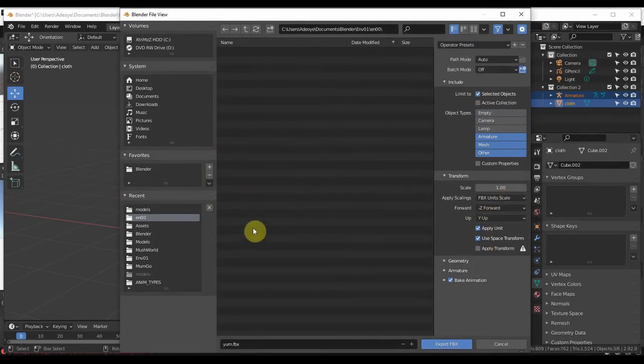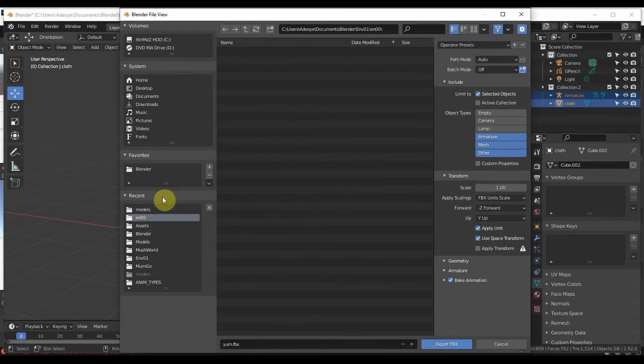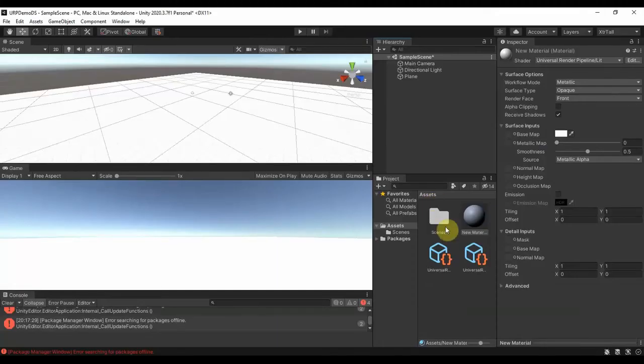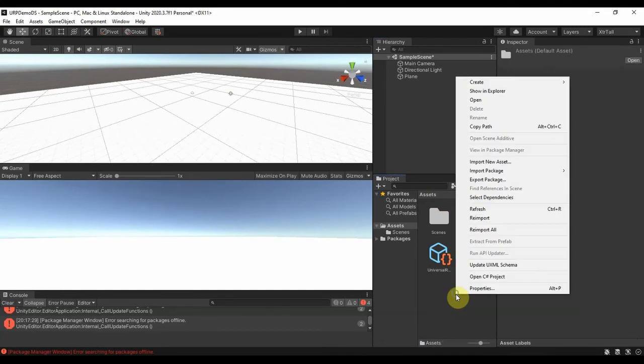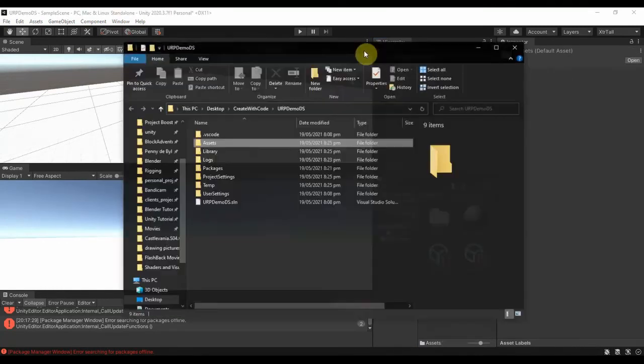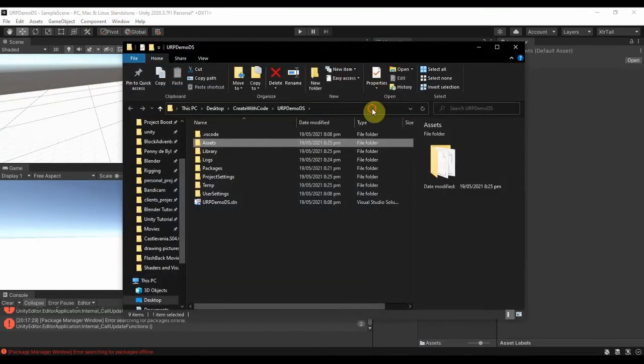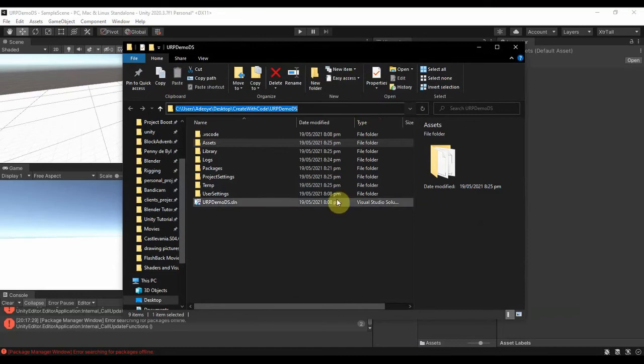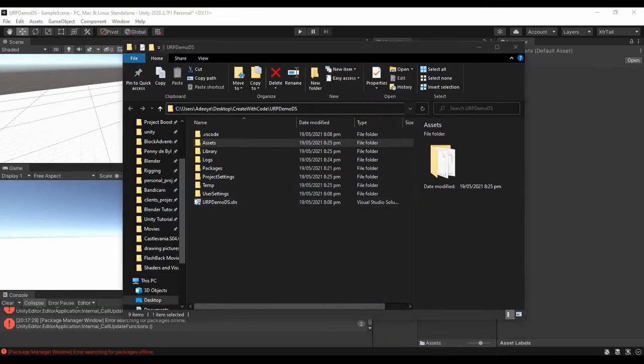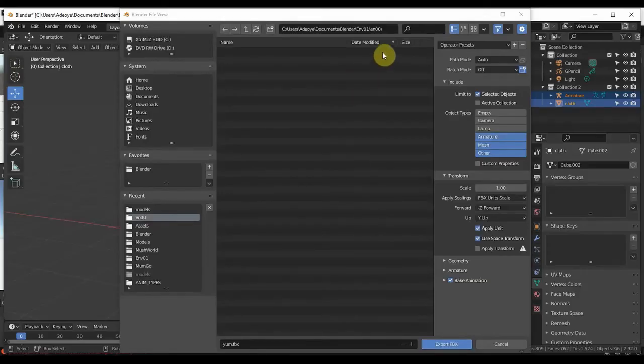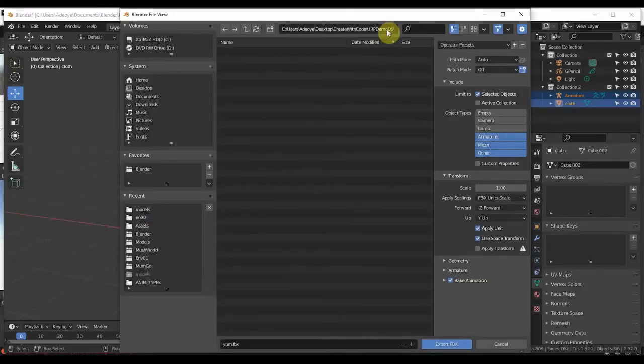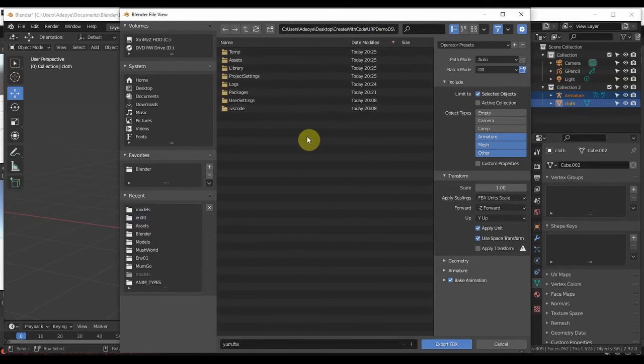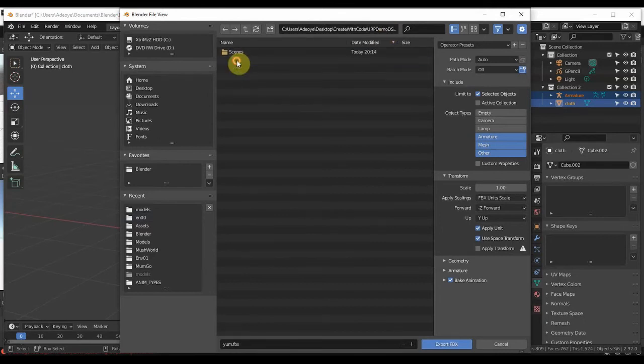Then go to the directory where your file is. I'm going to come here to Unity, I'm going to do Show in Explorer, copy the directory, go to my Blender, paste the directory, Enter.